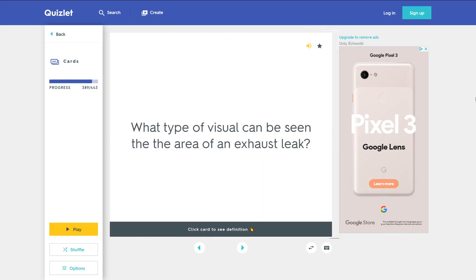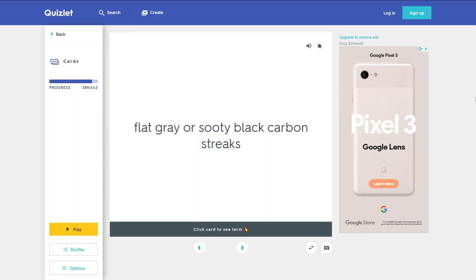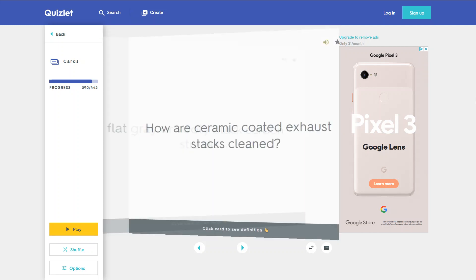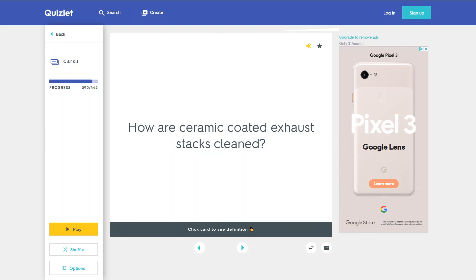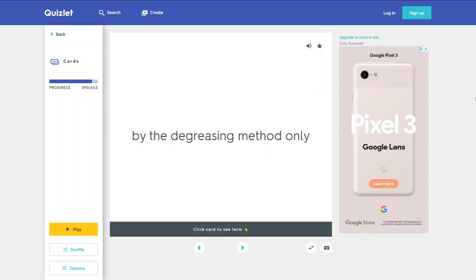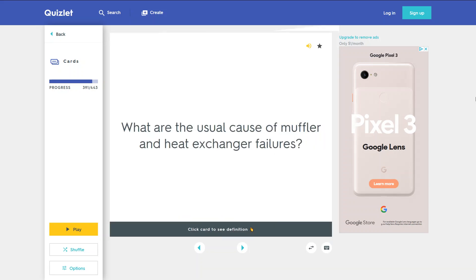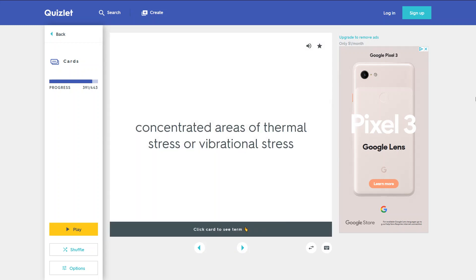What visual indication can be seen in the area of an exhaust leak? Flat gray or sooty black carbon streaks. How are ceramic coated exhaust stacks cleaned? By the degreasing method only. What are the usual causes of muffler and heat exchanger failures? Concentrated areas of thermal stress or vibrational stress.